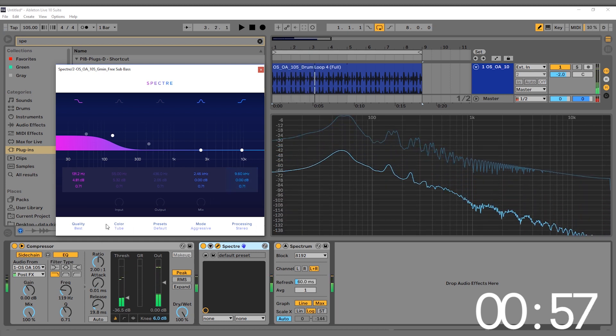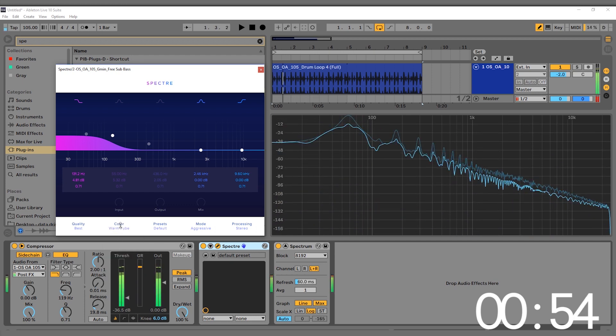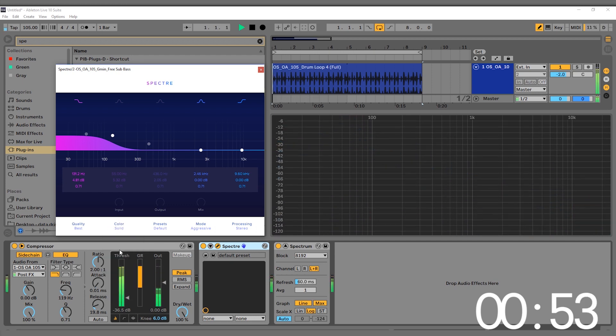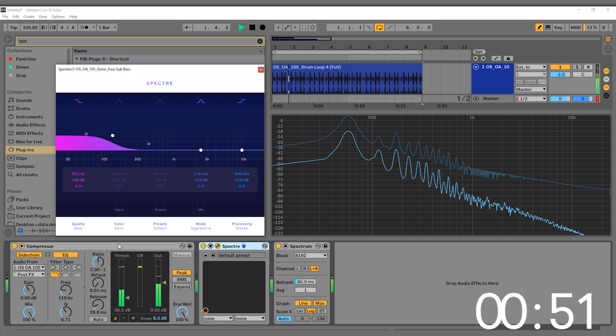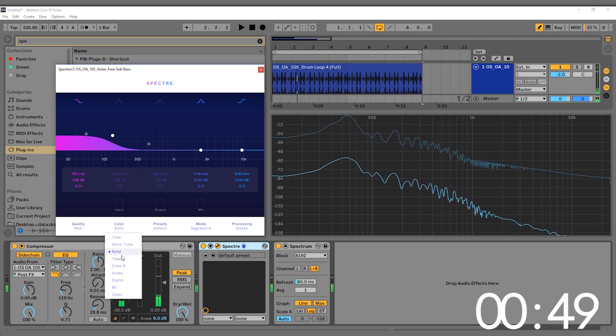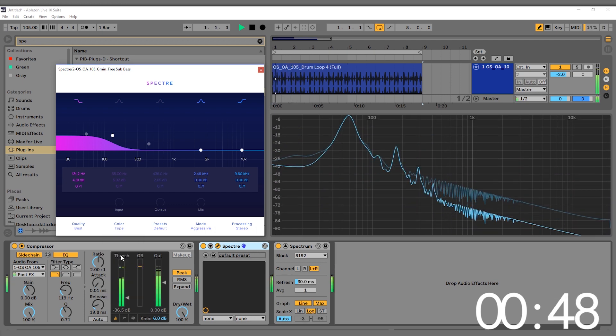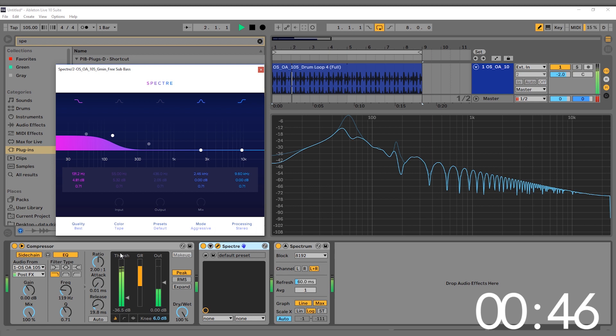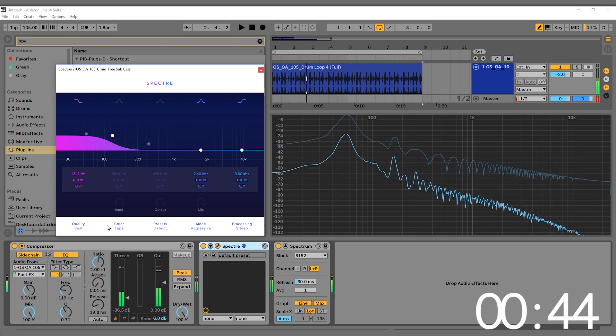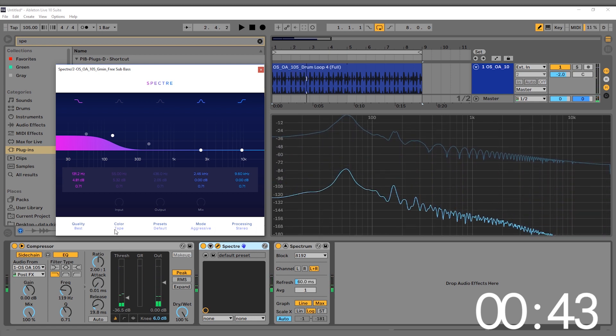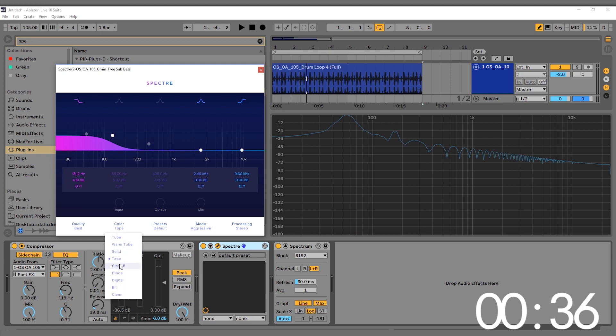To be honest, I really like the way the tape saturation sounds, but it's not really going to cut through the speakers like some of these other ones. Let's just keep going.